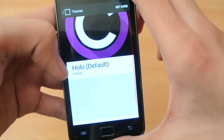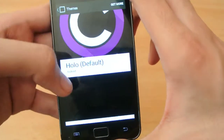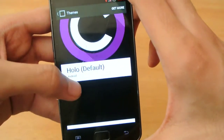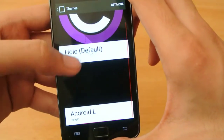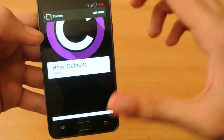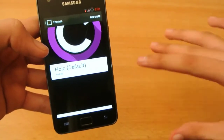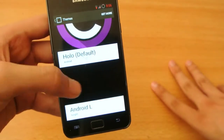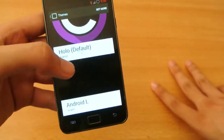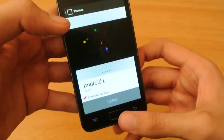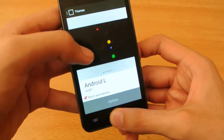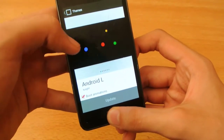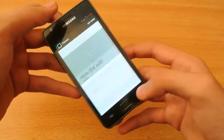When you go to the boot animation, you can actually select the boot animation. I can have the default one, or I can have the Android L one. I currently have selected Android L, as you can see — this is the boot animation I will get.